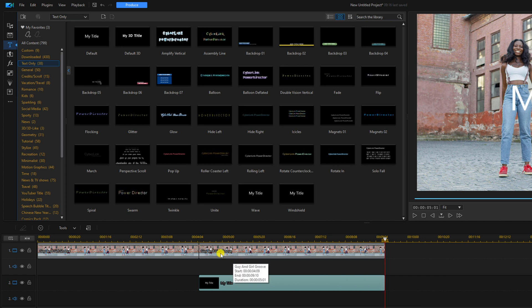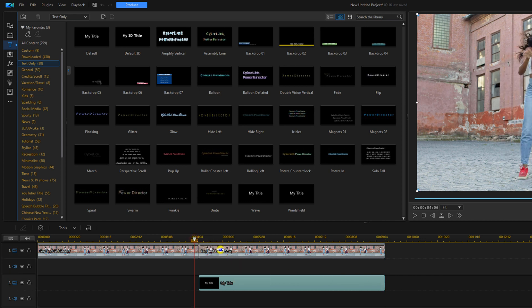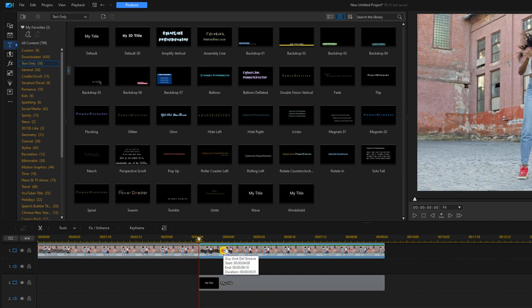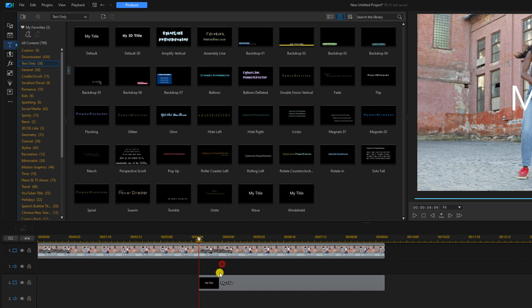Next we want to make sure that our playhead is at the beginning of the clip. And then we'll go ahead and double left click on the title to open up the title designer.